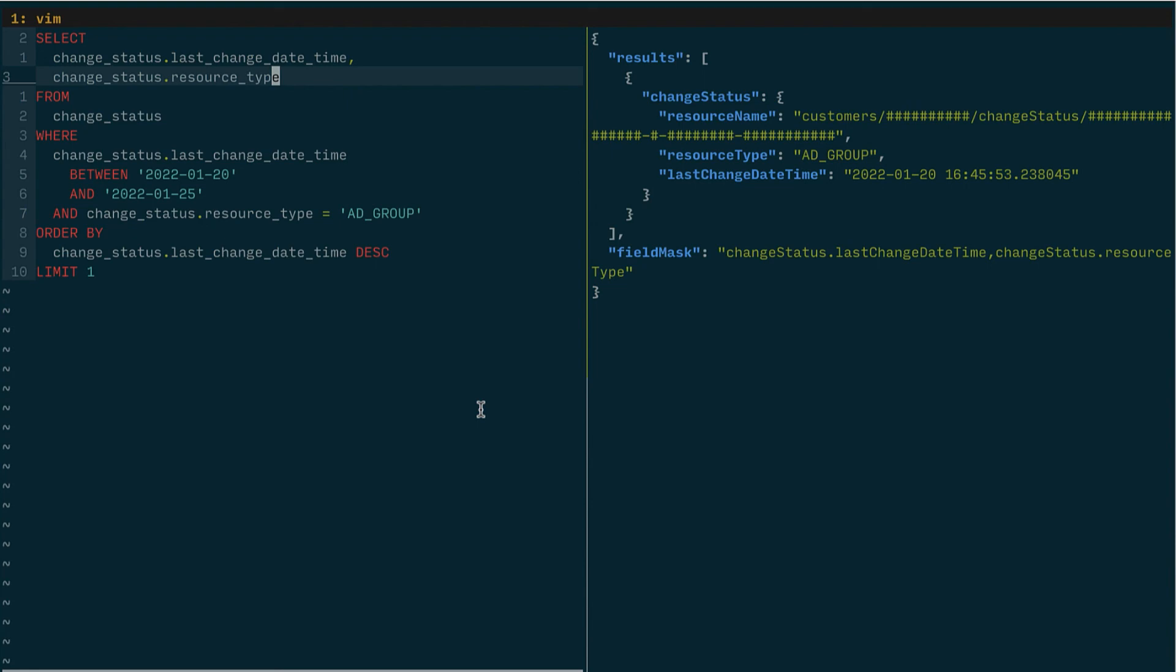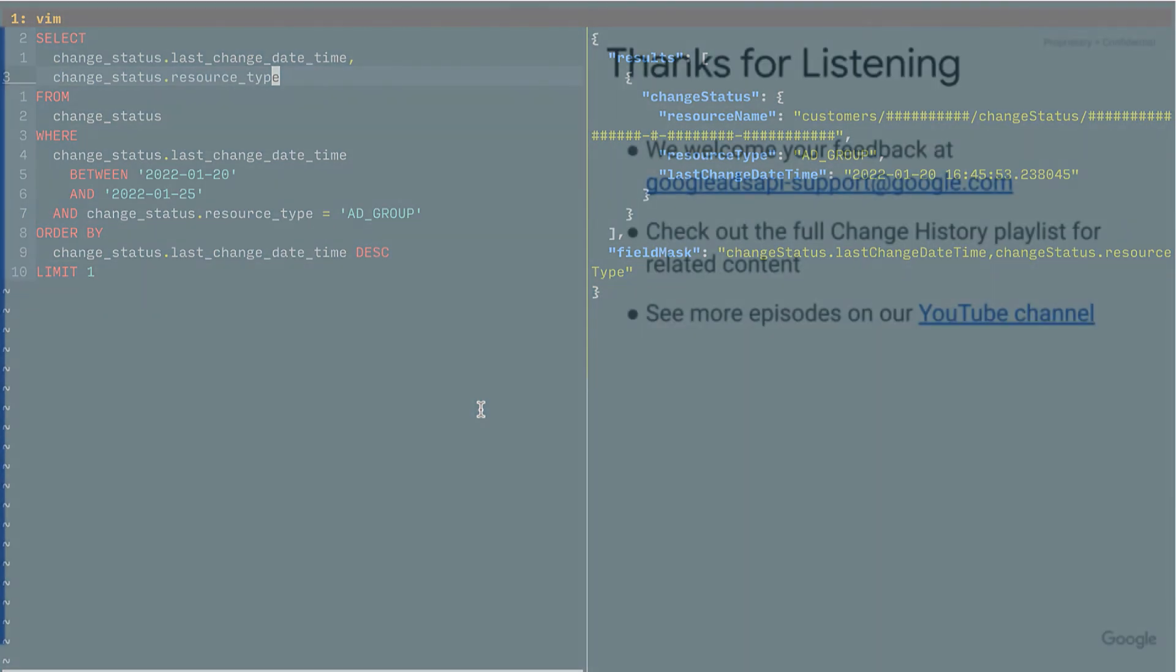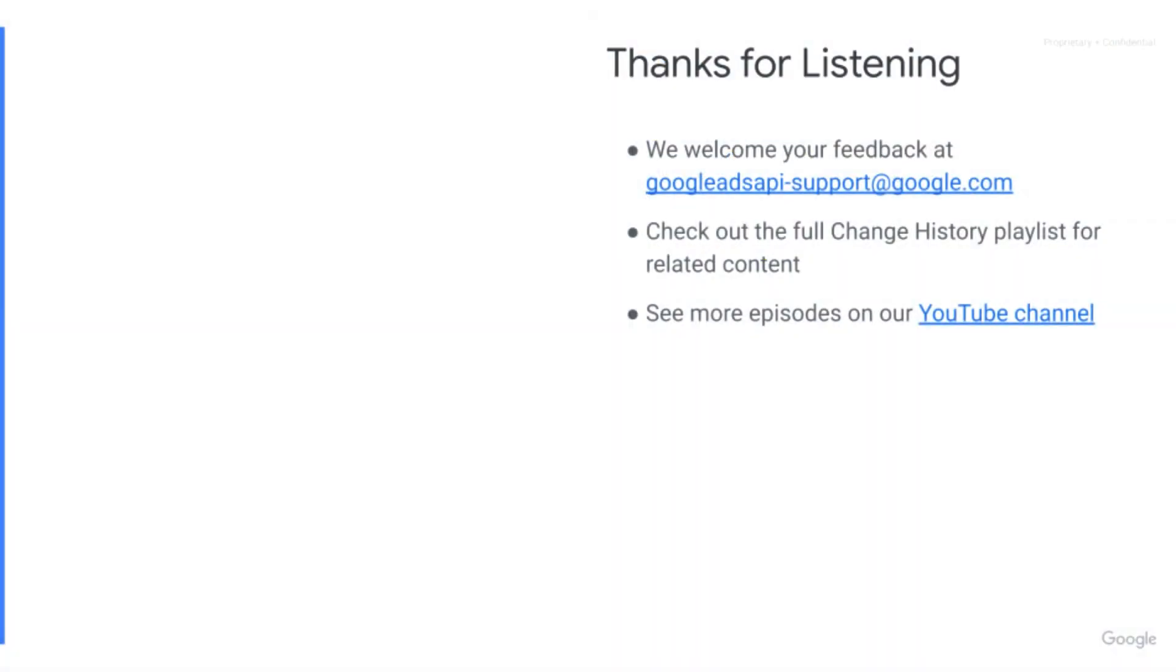And there we go. Let me switch back to the slides. And there we have it. That was our quick exploration of change status. That is the end of this episode. As always, feel free to reach out to us for support and watch out for the next episode.